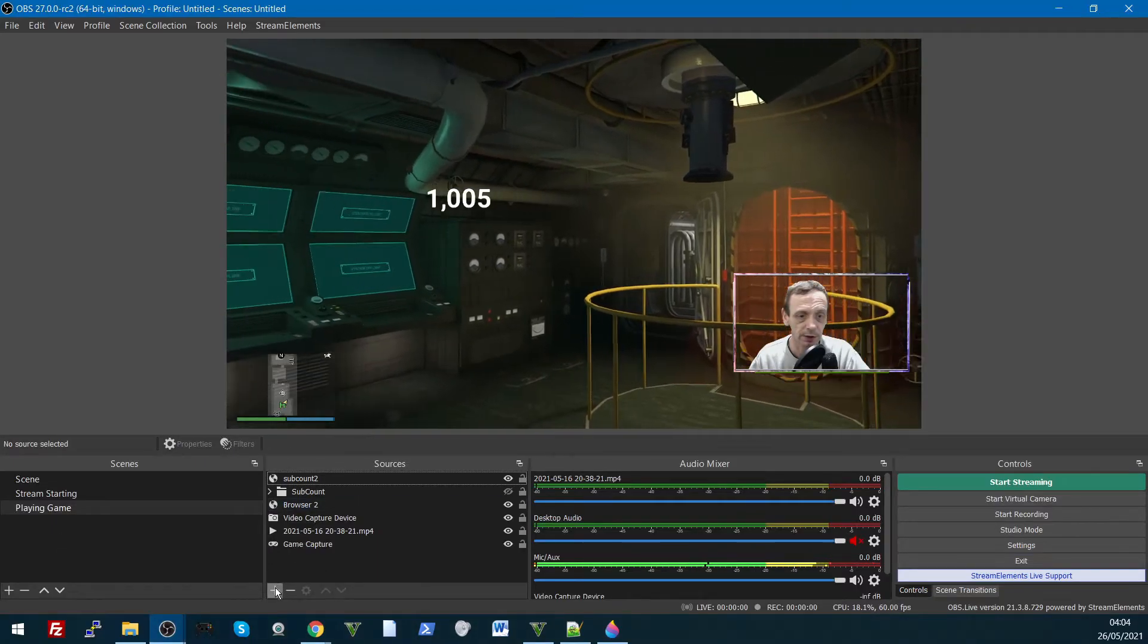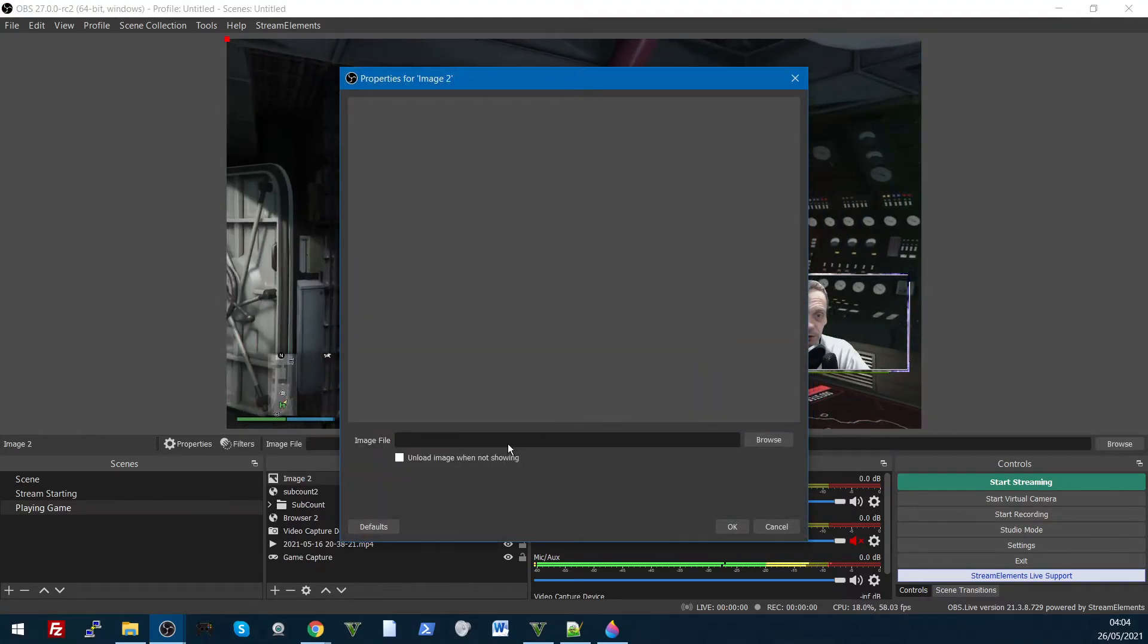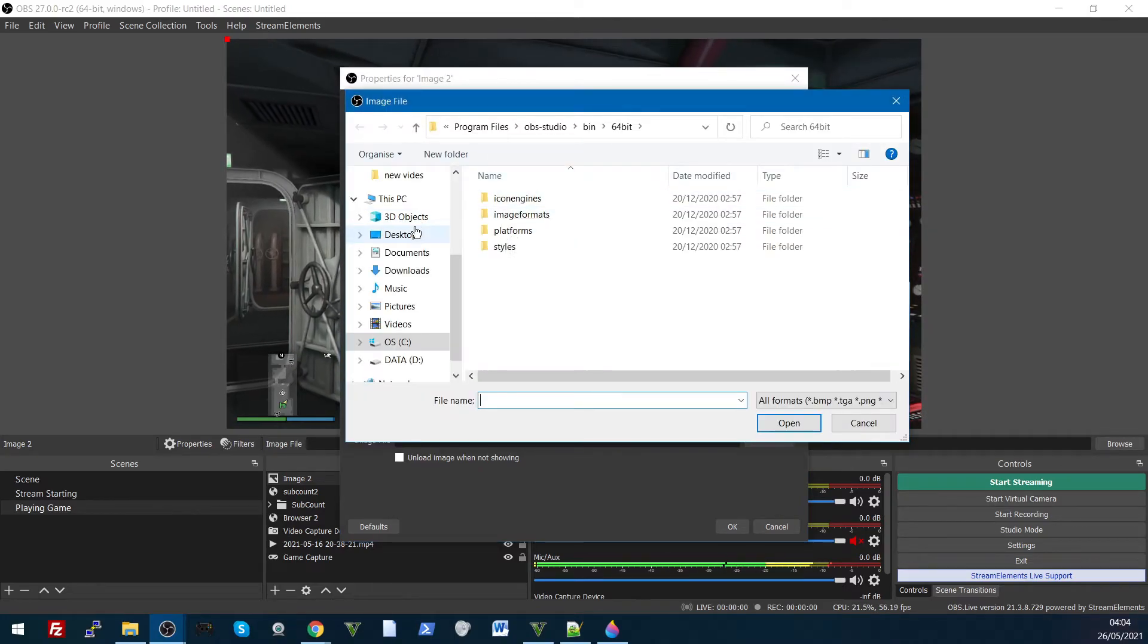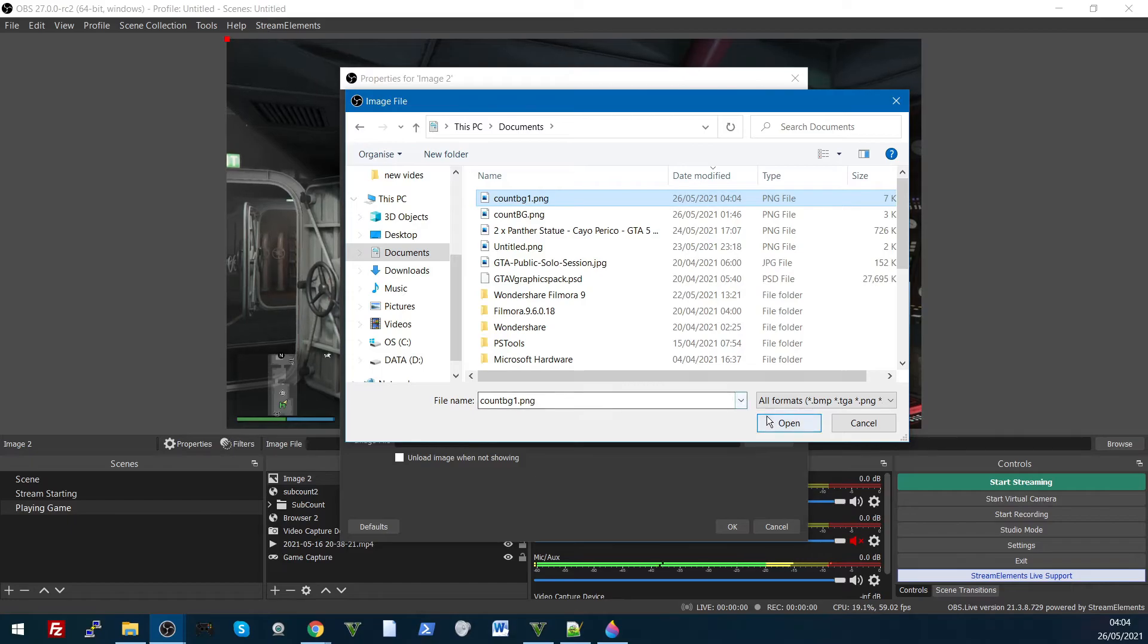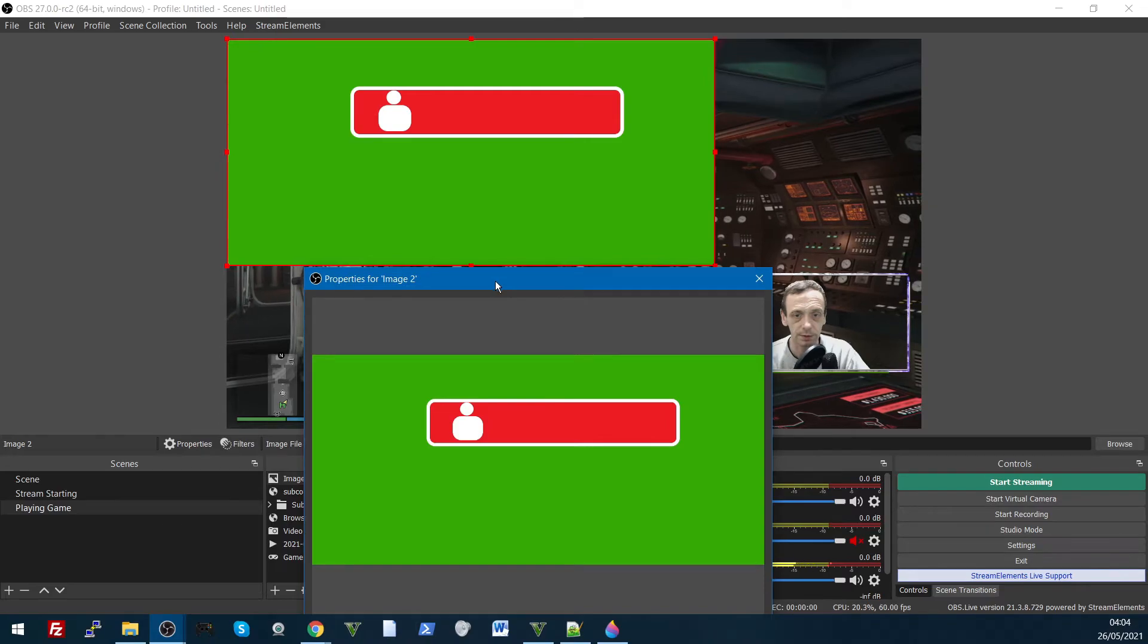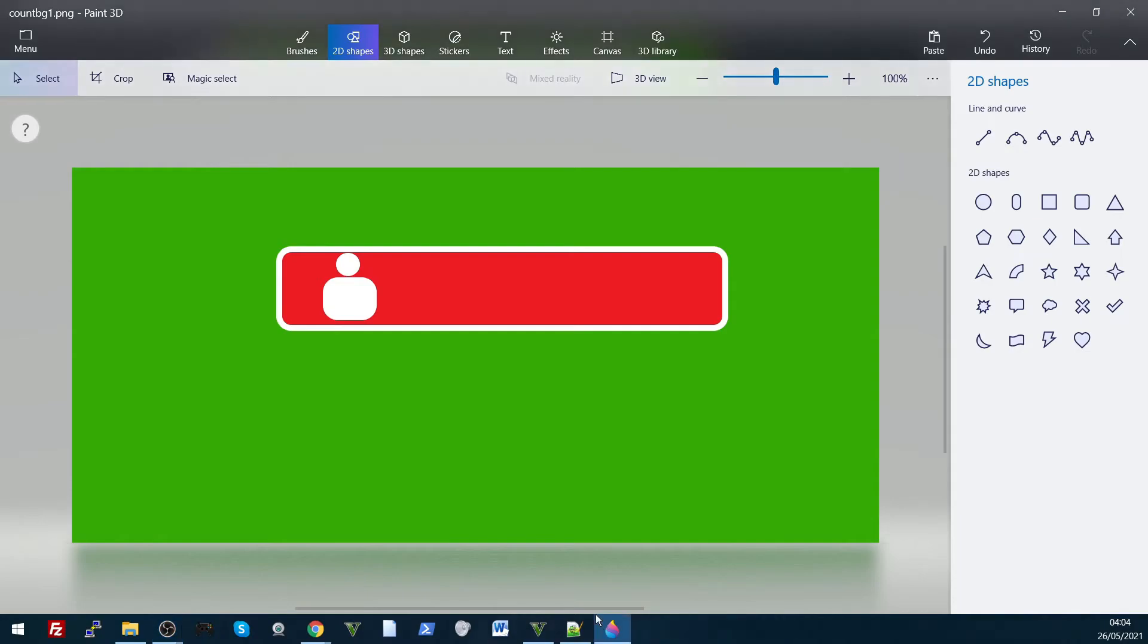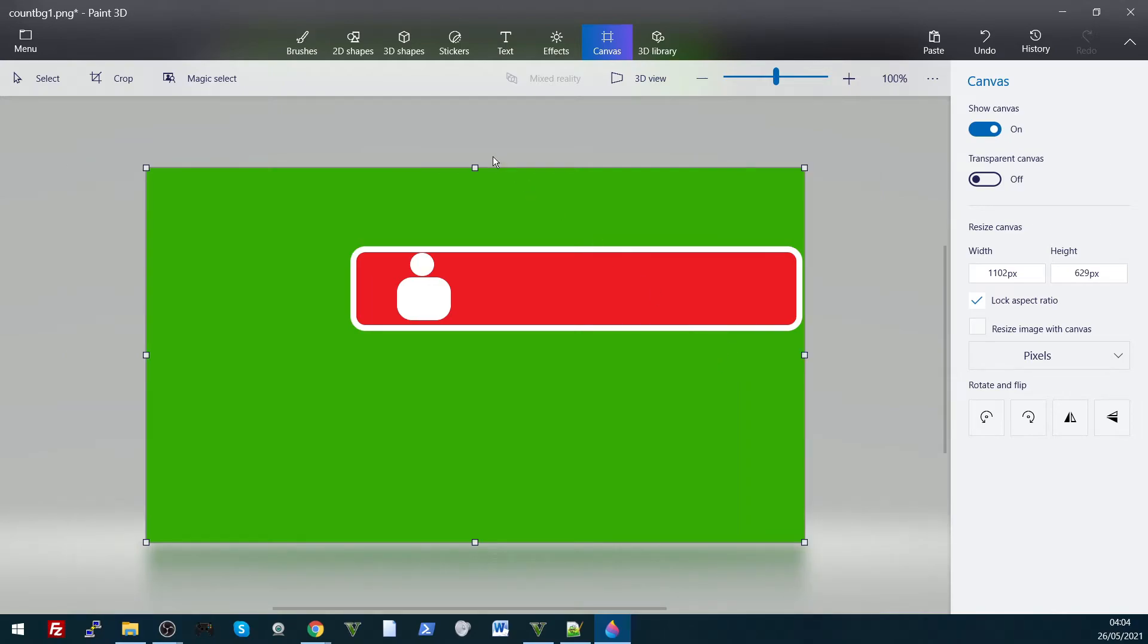Right, so we go to here, add image, open your images from your documents, or wherever you saved it, there it is up there. Looks good, actually one second, let me just go back to paint and we will change the canvas size of this, drop it in, there's no need for that size of an image.